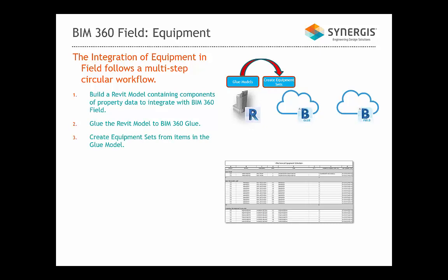Third, we have to create equipment sets from items in the Glue model. Fourth, we have to share the equipment sets from BIM 360 Glue to BIM 360 Field.